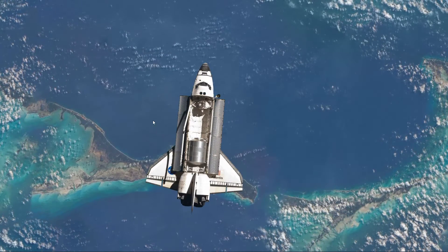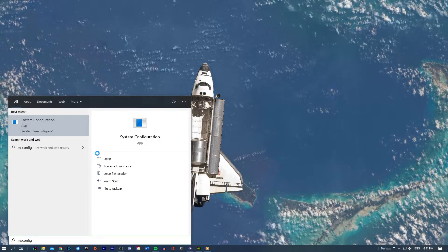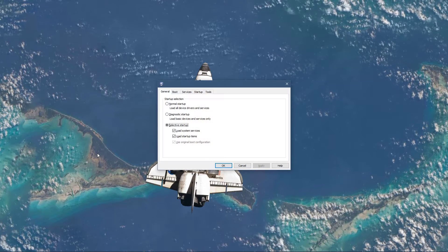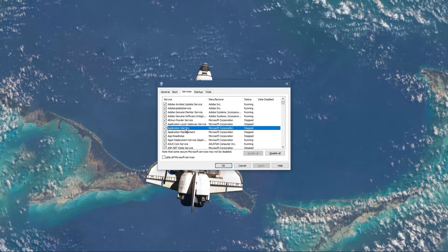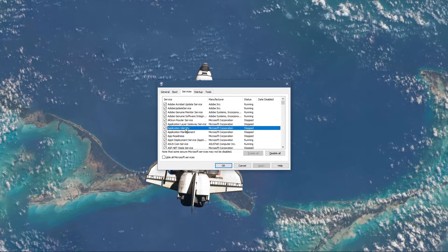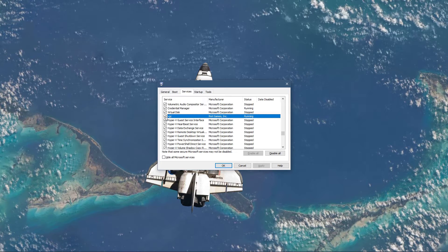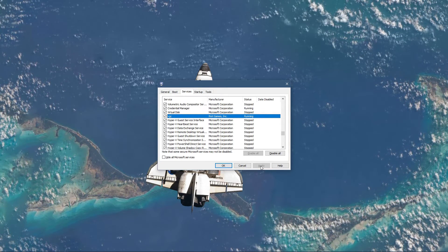type msconfig in your taskbar search to open up your system configuration window. Here in the Services tab, locate the VGC Service and make sure that it's checked. Don't forget to apply your changes.